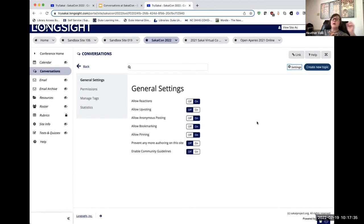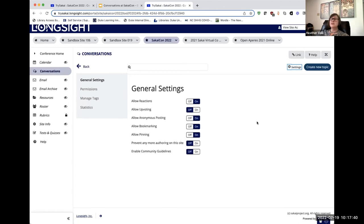You can allow anonymous posting to other students. An instructor can see who posts anything anywhere within conversations.